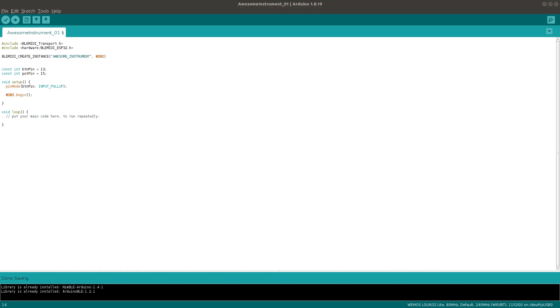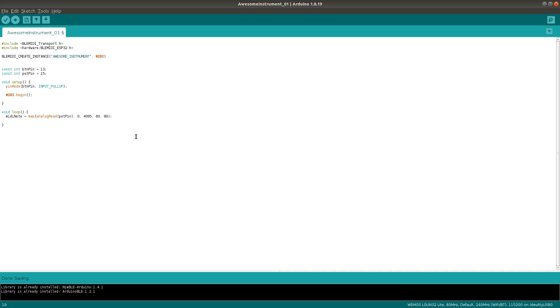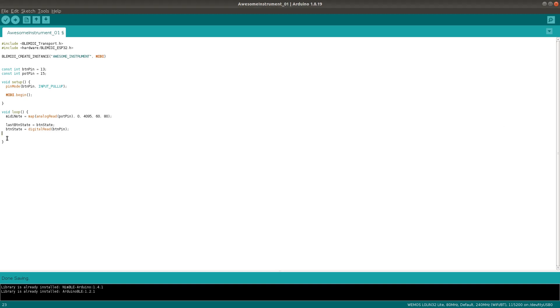And now we can finally get on with the main loop. We'll keep it really simple, by mapping the range of the analog read of the pot pin to a sensible range of MIDI notes, like this. And then we'll keep track of the current state of the button, like this. And we'll simply trigger a new note when it's pressed, like this, using the MIDI note that we got from our potentiometer.